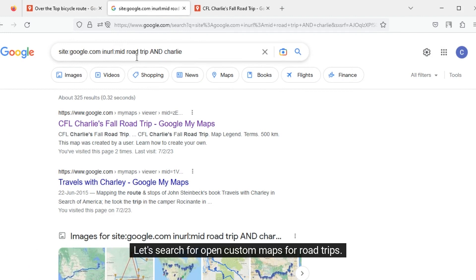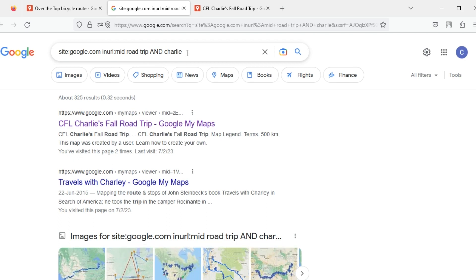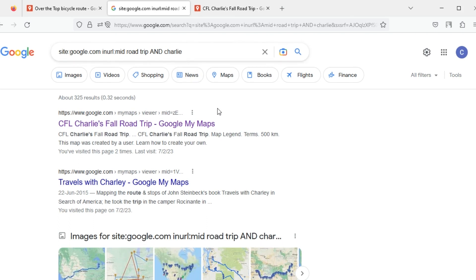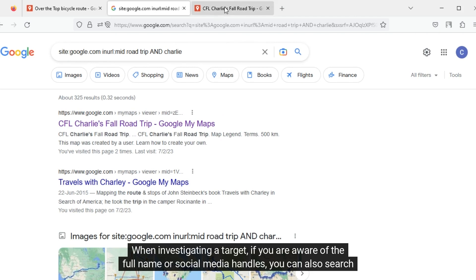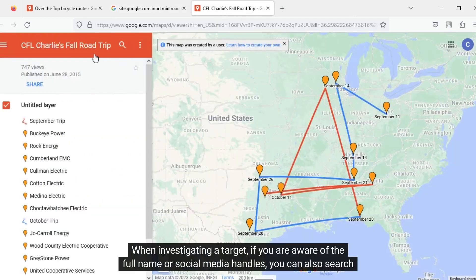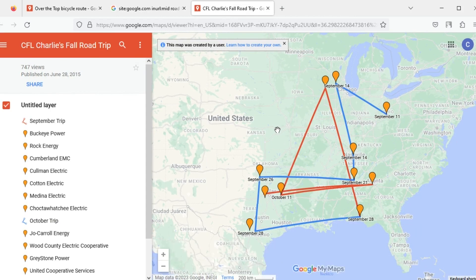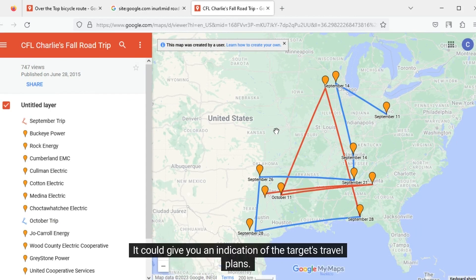Let's search for open custom maps for road trips, specifically searching for maps created by Charlie. There are quite a number of results. When investigating a target, if you are aware of the full name or social media handles, you can search for public Google Maps or places saved by the target — it could give you an indication of the target's travel plans.